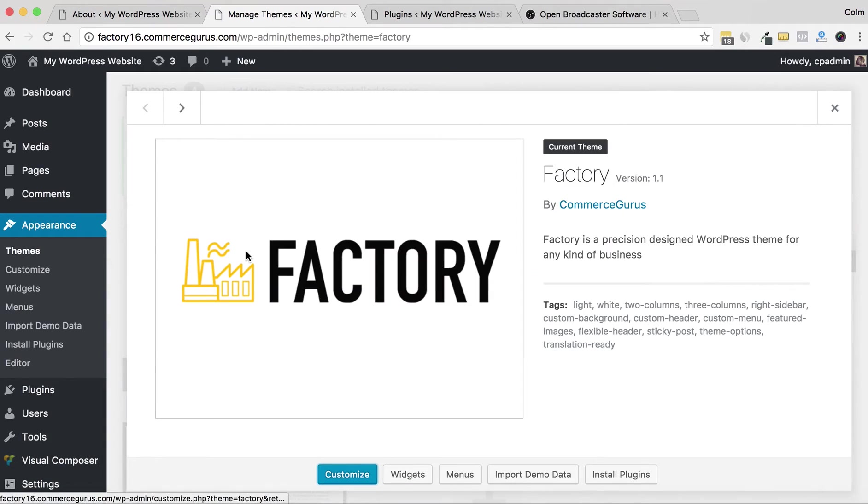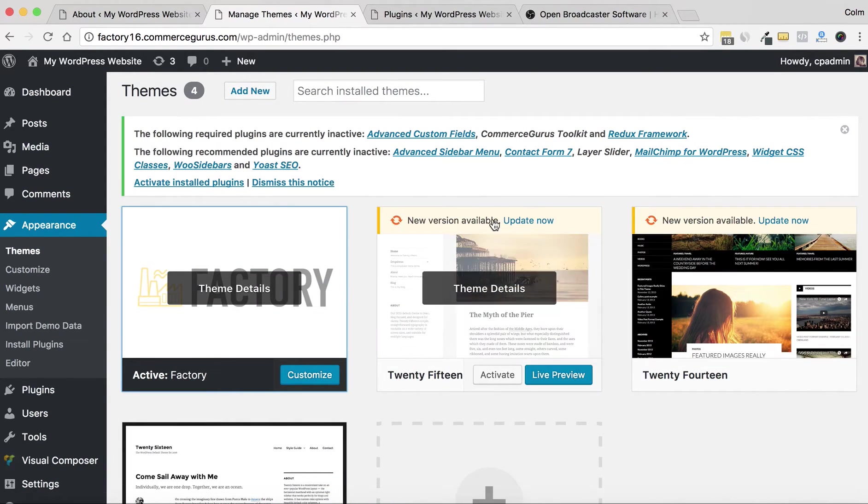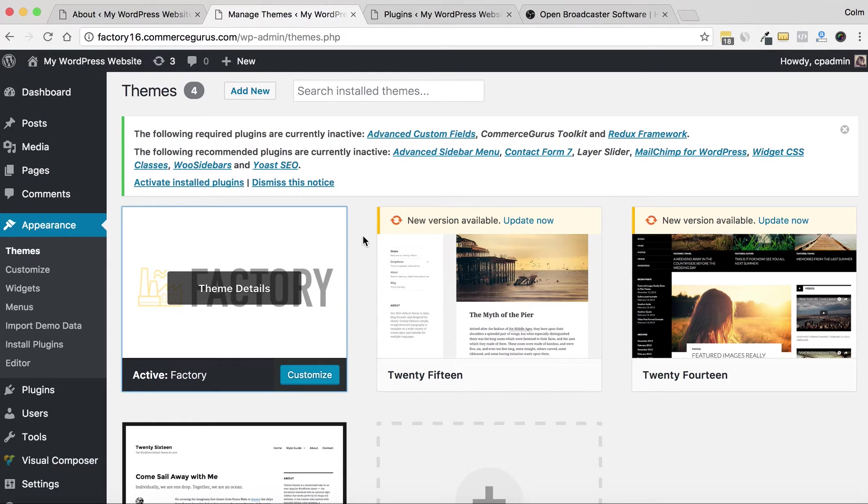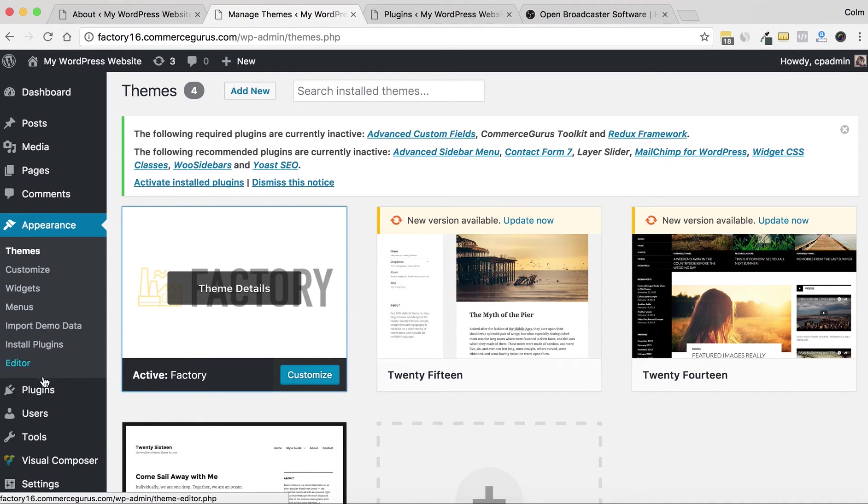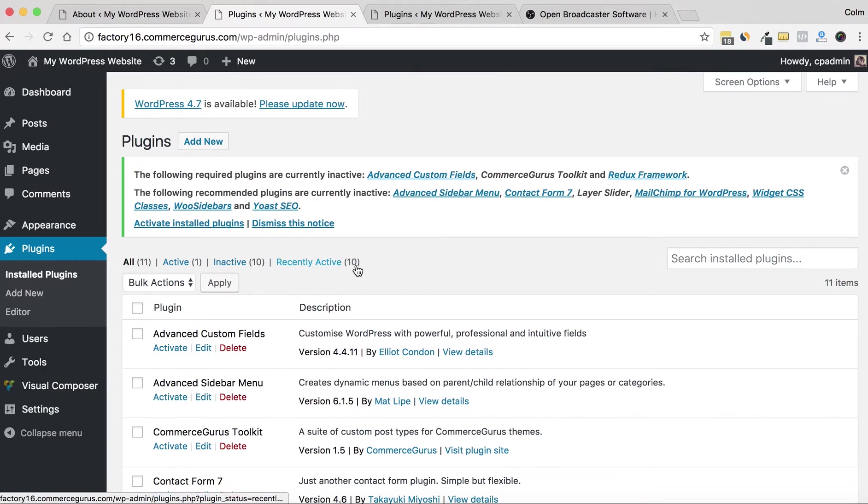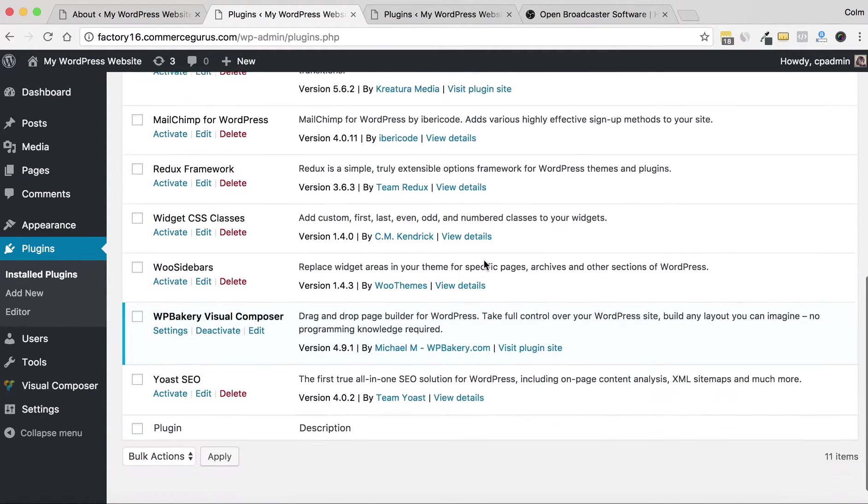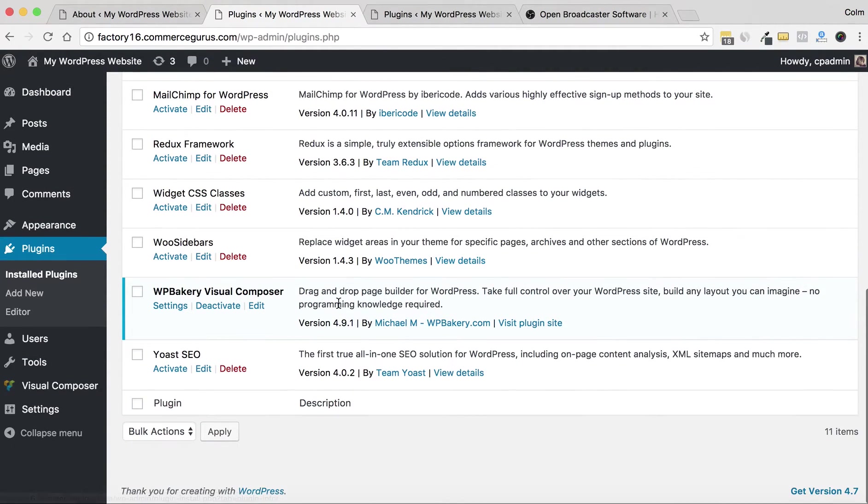You can see right now we're using version 1.1 of the Factory theme, which is actually quite old, and the latest version is 1.6. So typically what most theme authors will do is they will update Visual Composer on an ongoing basis as new versions are made available by the Visual Composer developers.